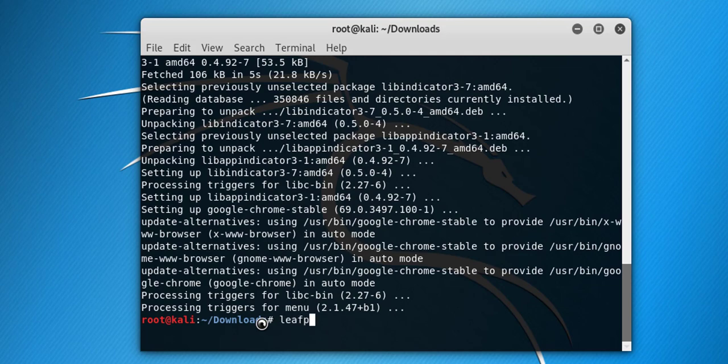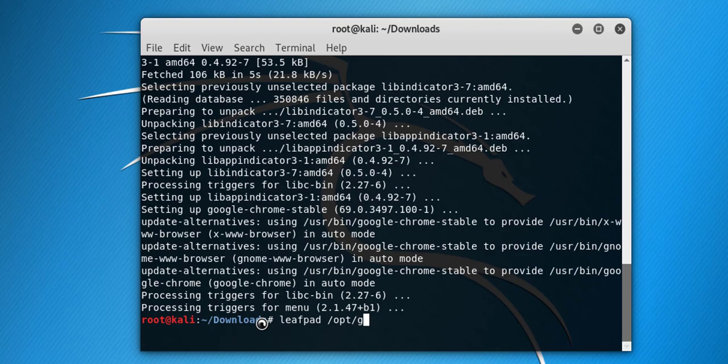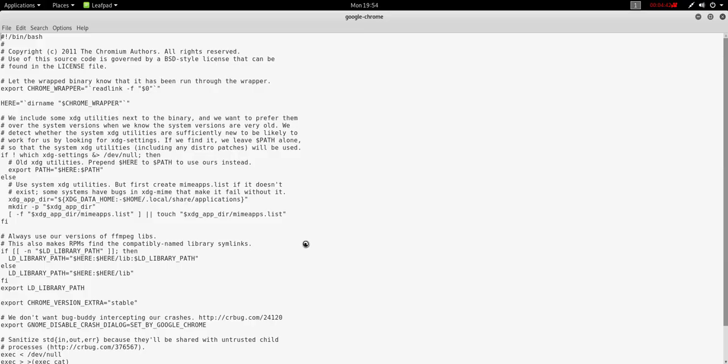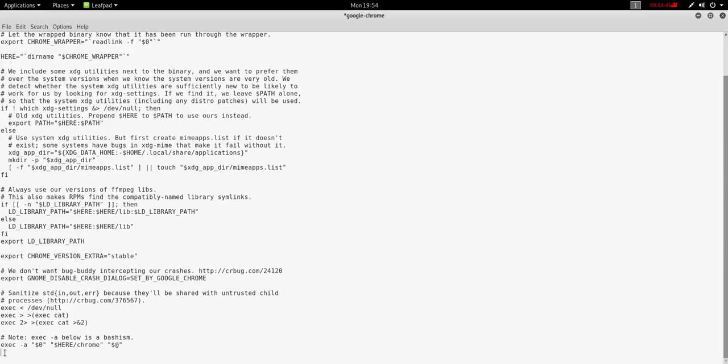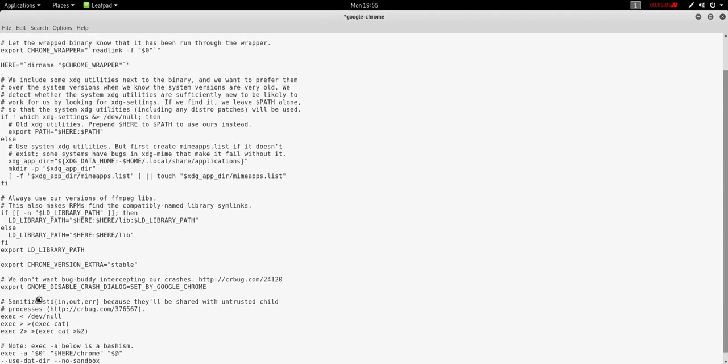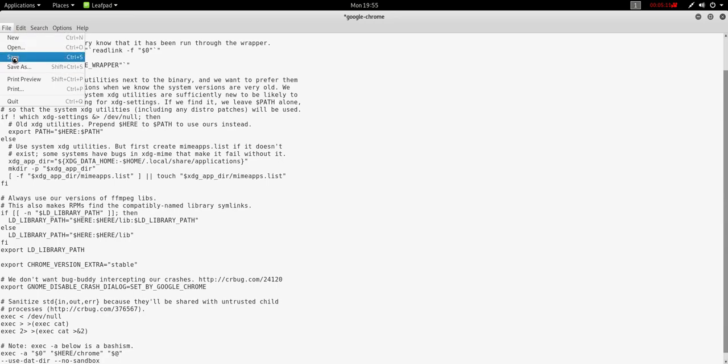This is the path: /opt/google/chrome. This is the file and hit enter. Type here user data. Now click on file option and click on save.